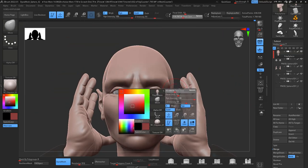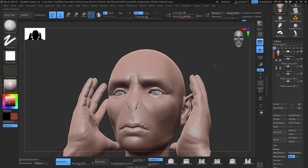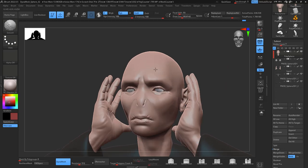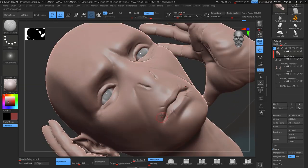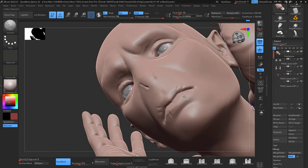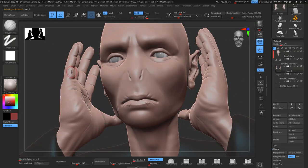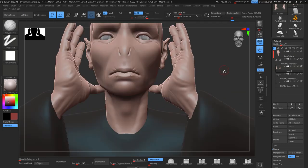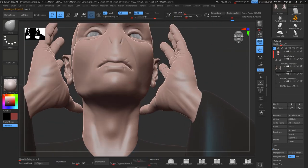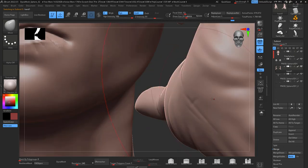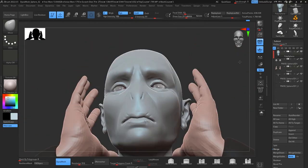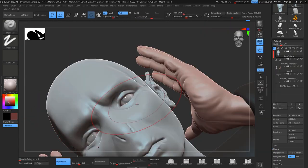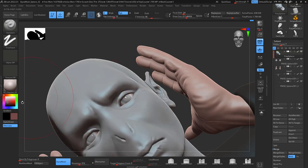After having the eyes, I keep refining a little bit more the shapes of the head and also a little bit the hands. I move between those subtools. I refine and give them better proportions, which is gonna make a big difference.